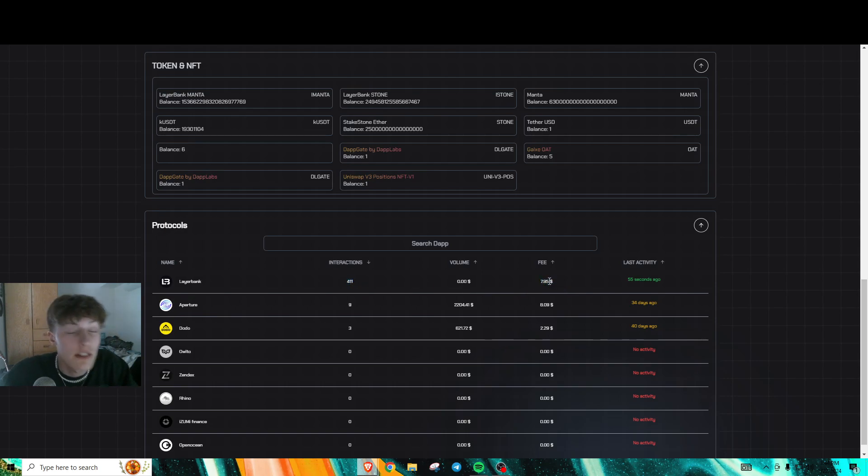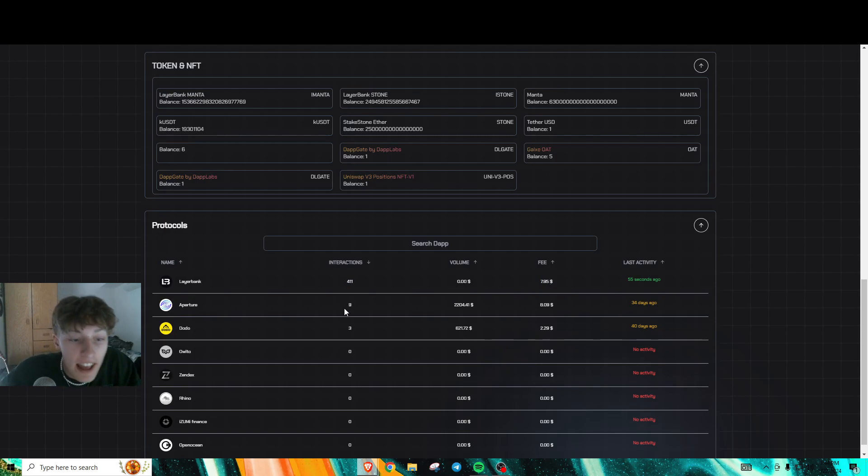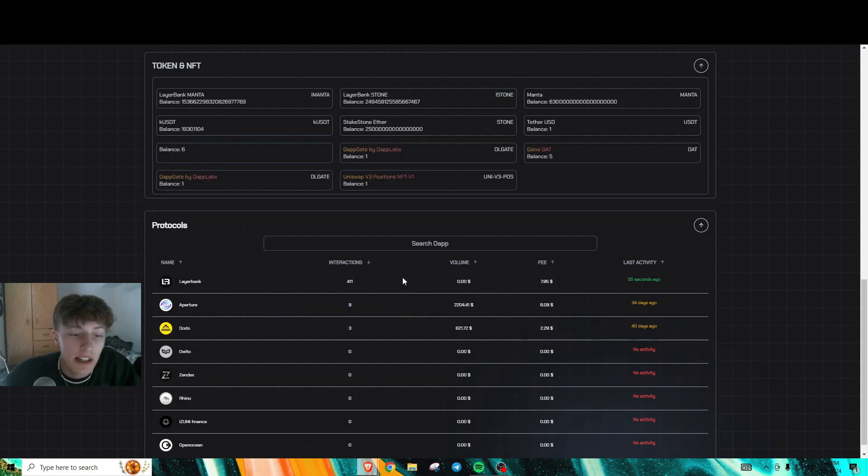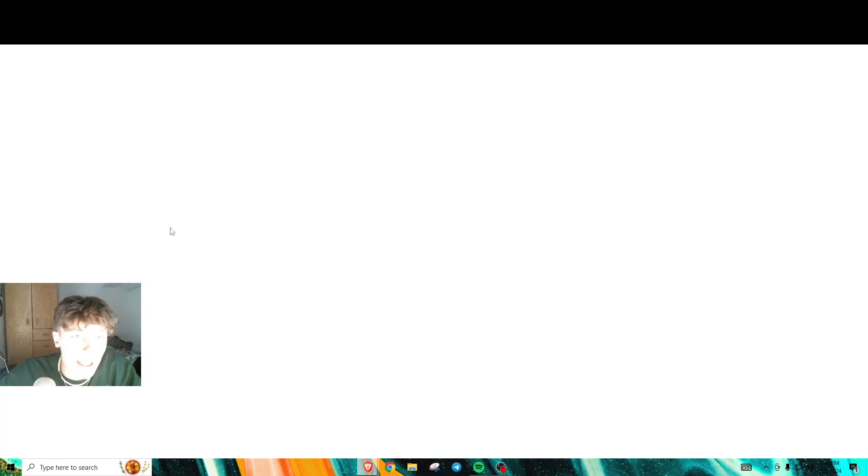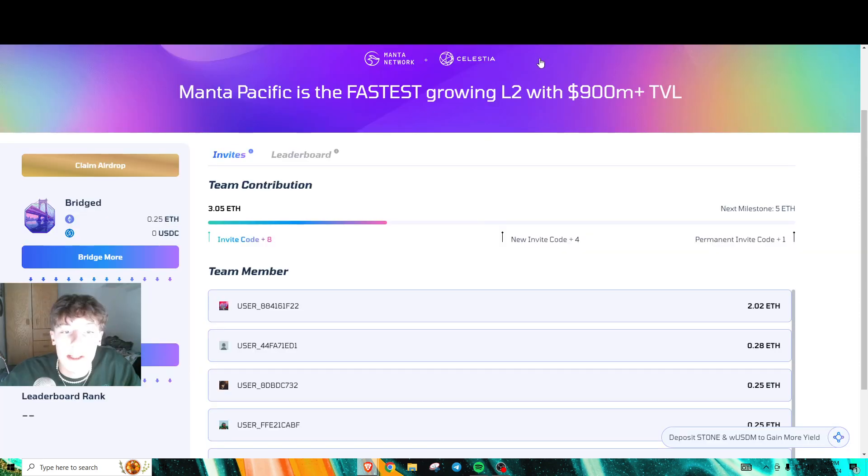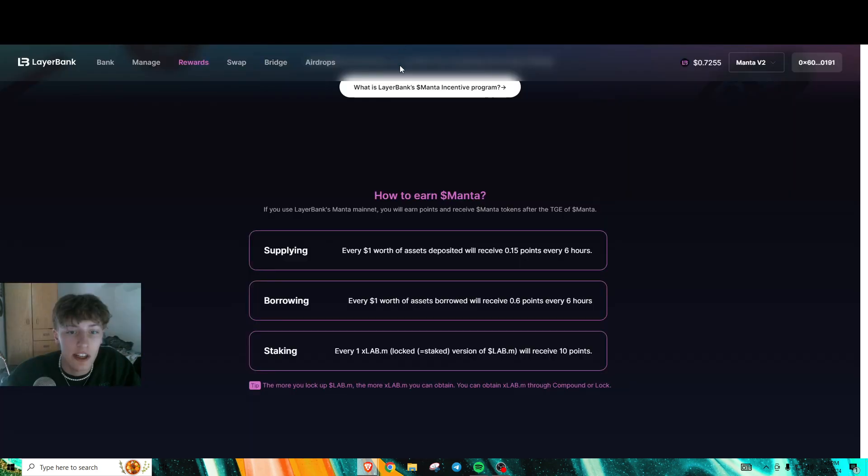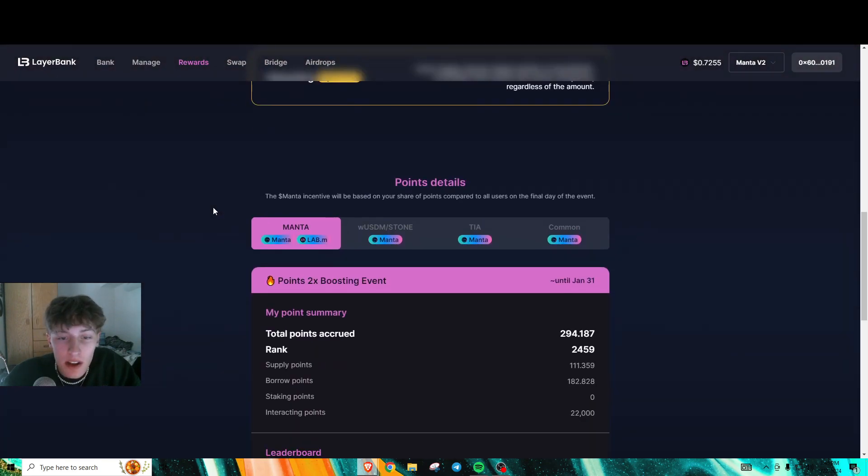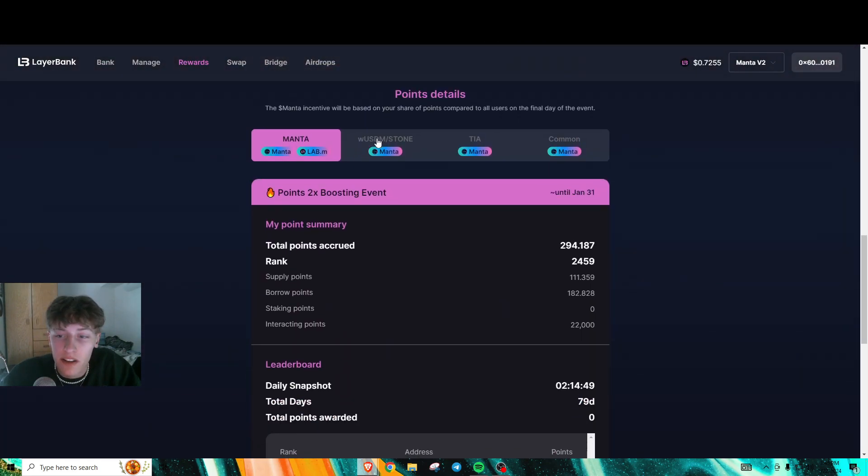This is super cheap. Look at these other DEXs—only 9 total interactions and fees are already higher than that. LayerBank is easy and really quick, especially if you have good internet and you have it all set up.